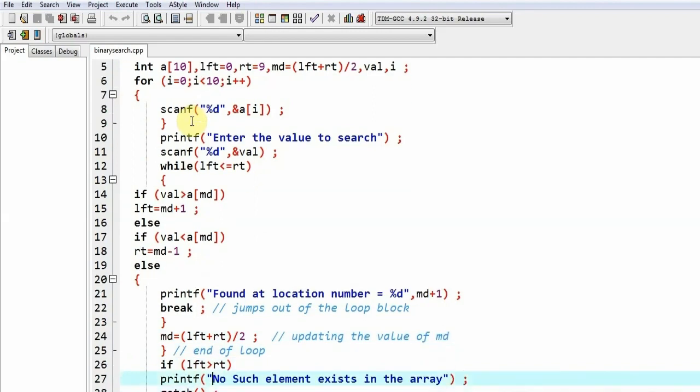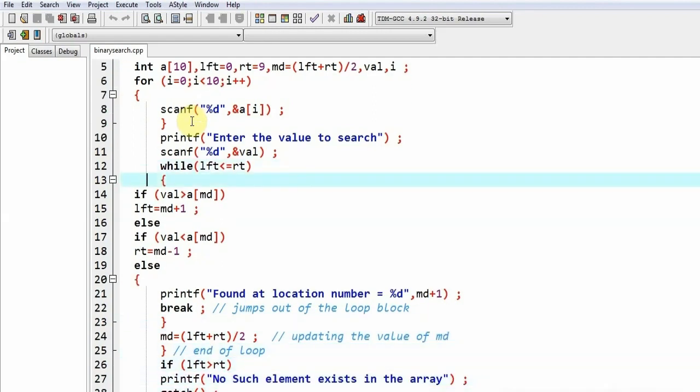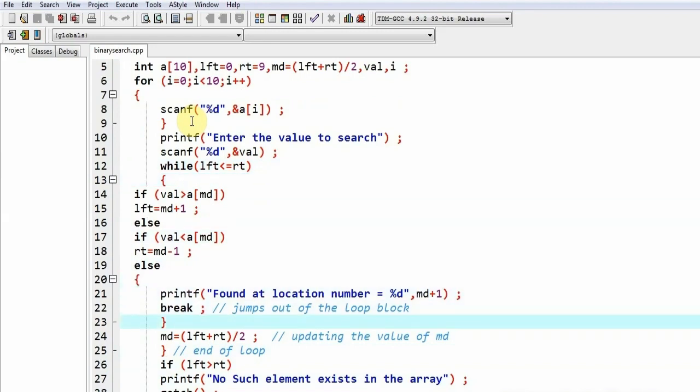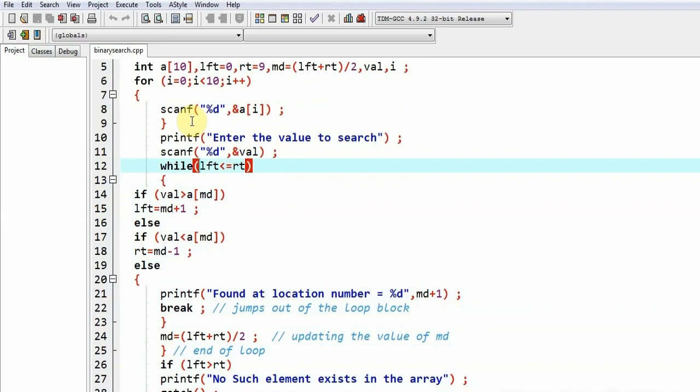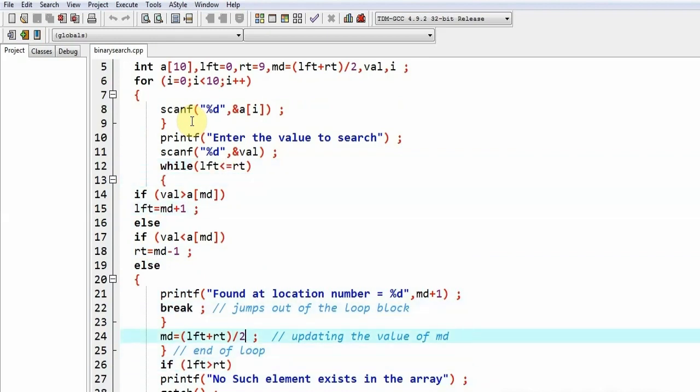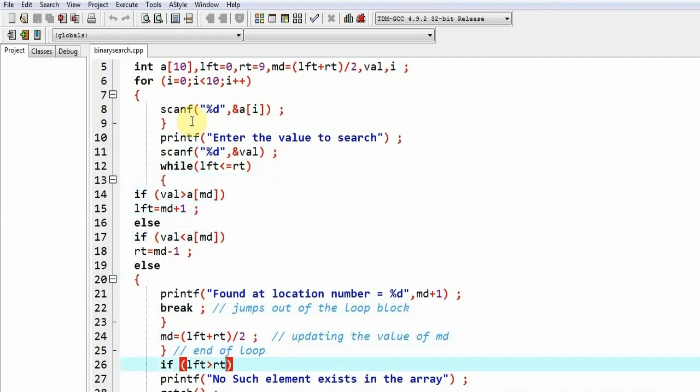During this loop, if this loop exhausts itself and at no point of time the value is found, that means val is not equal to amd, in that case ultimately what will happen is the value of lft will exceed the value of rt. So in that case the loop will break because condition has become false. It will come to this place: if lft is greater than rt and no such element exists in the array, this error message will be printed.